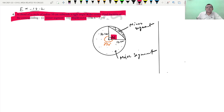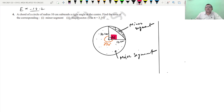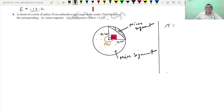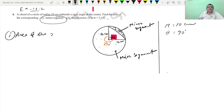Minor segment and major sector. First, let us identify the given values. What is the radius? The radius is 10 cm. What is the angle at the center? Now, first, part 1: what is the area of the minor segment?